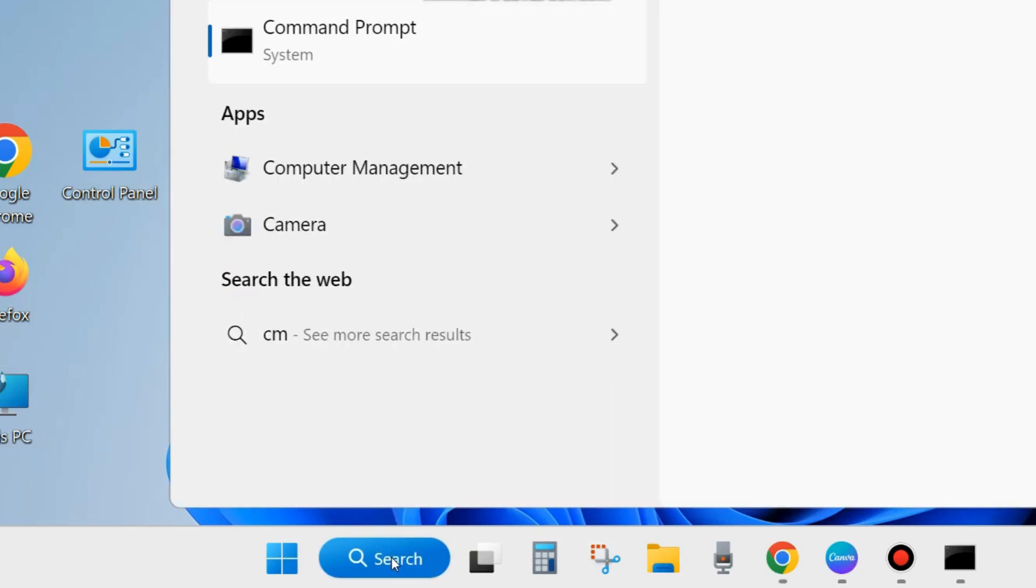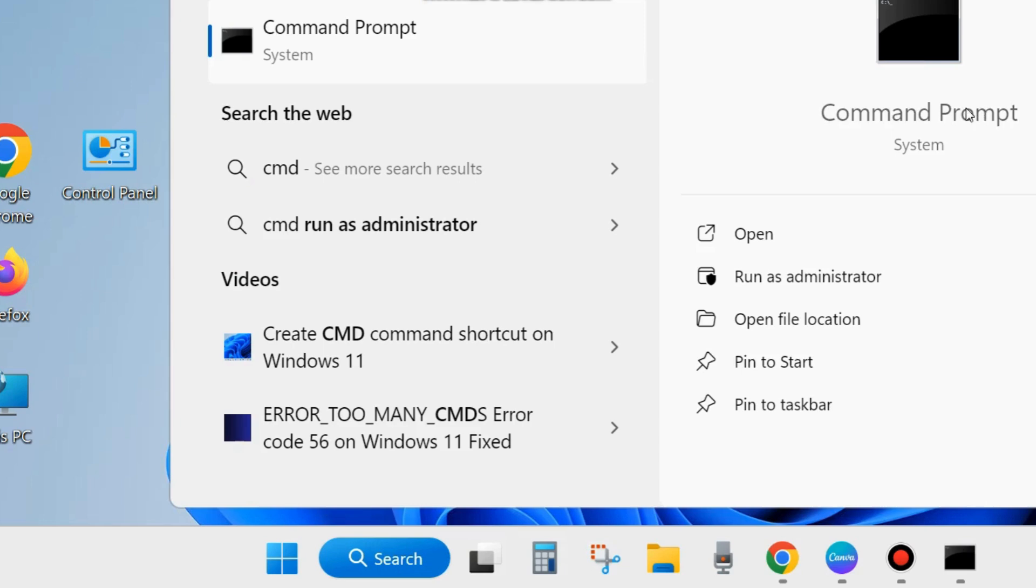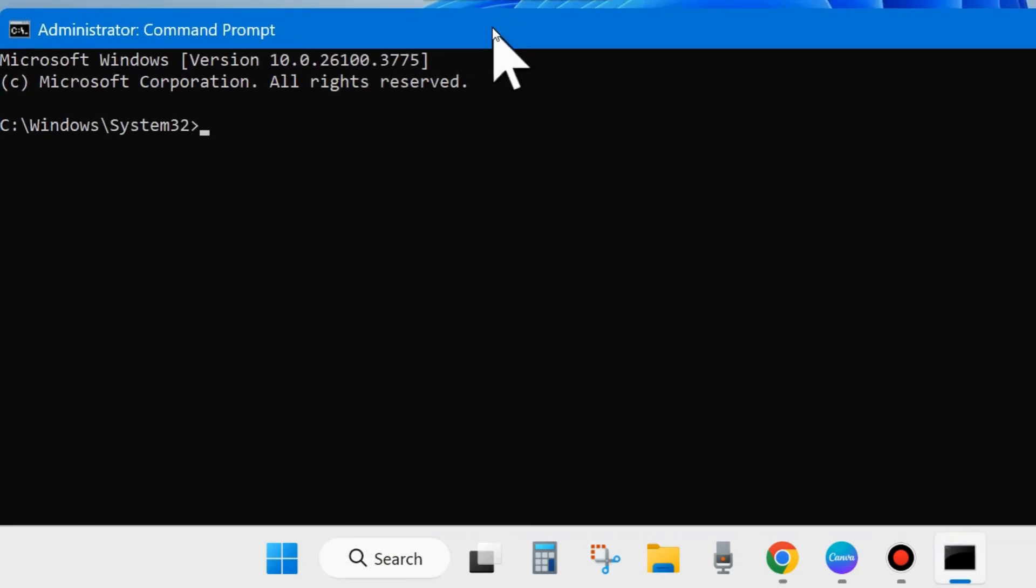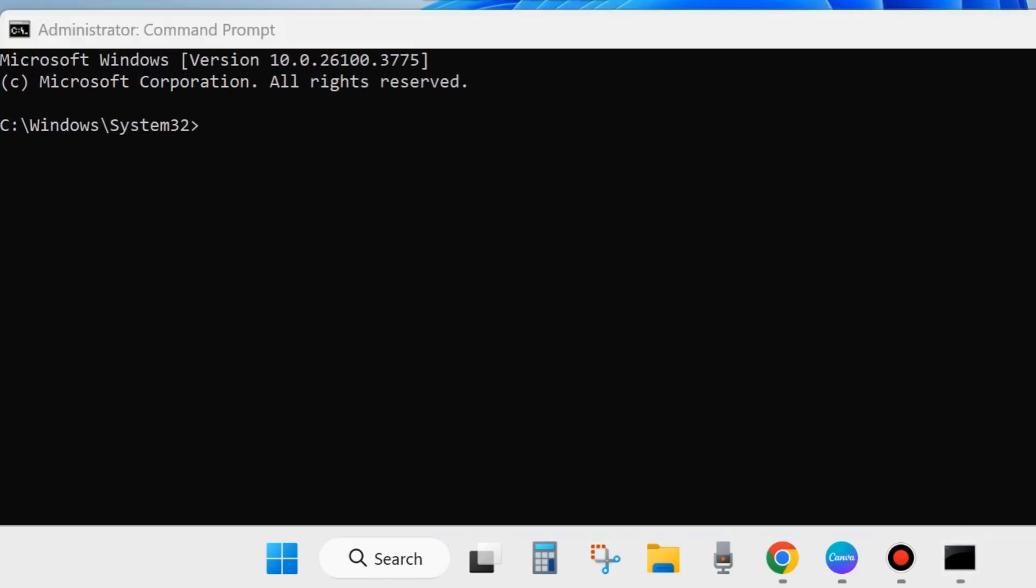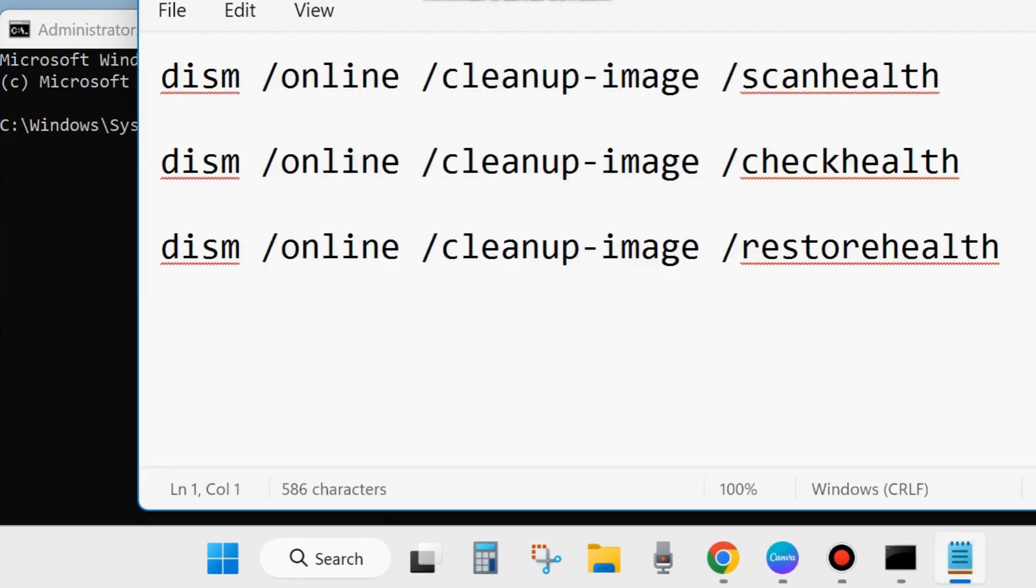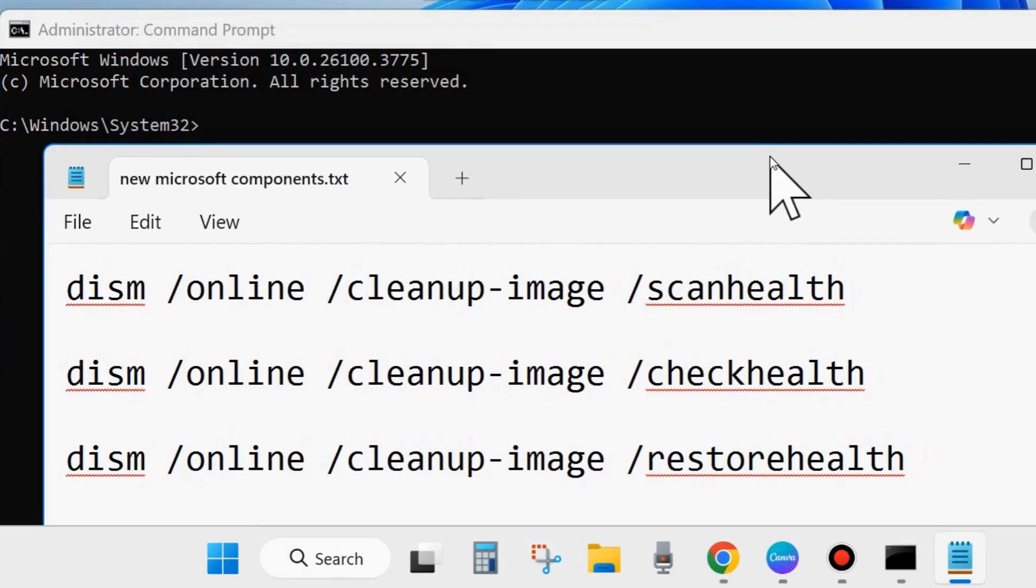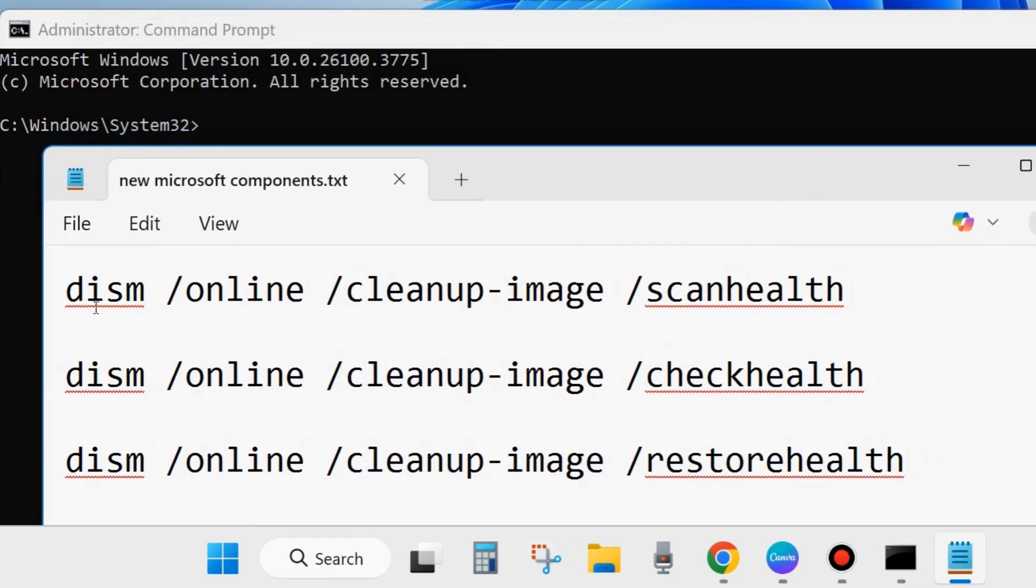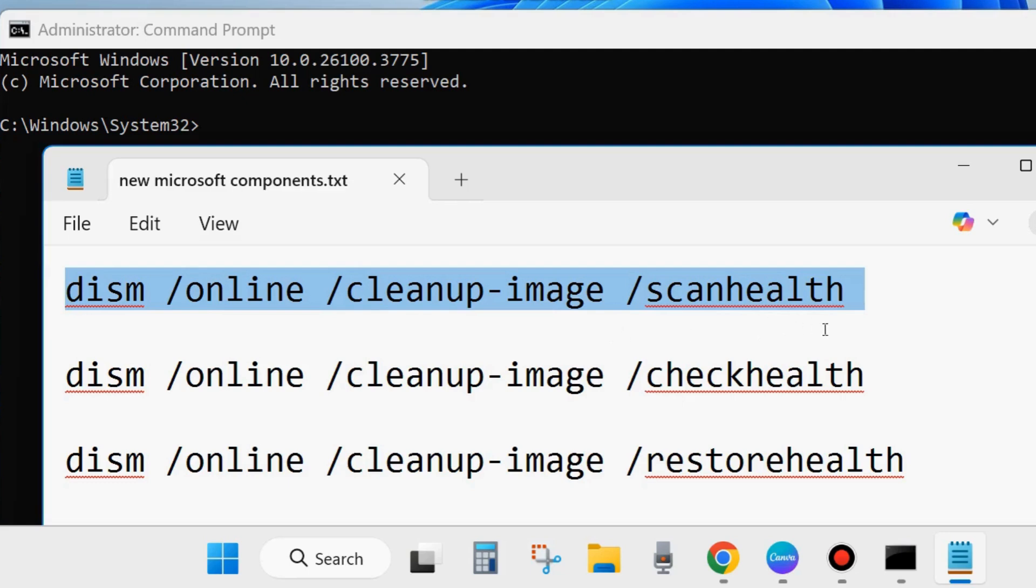Go to Windows search and type CMD and open Command Prompt window in Run as Administrator mode. In the Command Prompt window, execute these three DISM tool commands one by one, followed by Enter key each time.